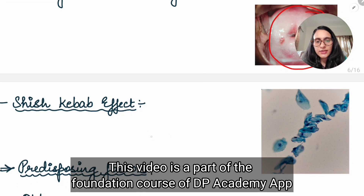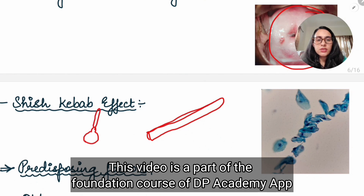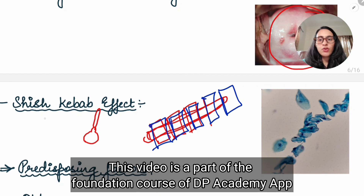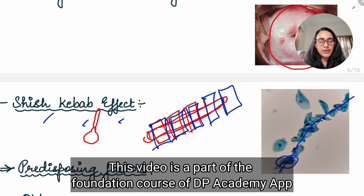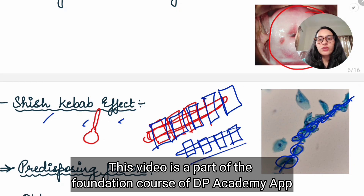If you see under the microscope, you find a stick — that is the pseudo hyphae. We know pseudo hyphae are like a stick, and on this stick we have epithelial cells. The epithelial cells of the cervix are the kebabs, and the pseudo hyphae is the stick — that is why we call it the sheesh kabab effect. So pseudo hyphae is the long stick, and the epithelial cells of the cervix are arranged on it like kebabs.